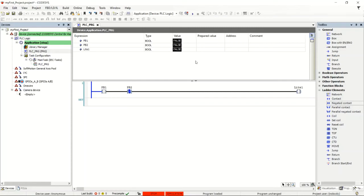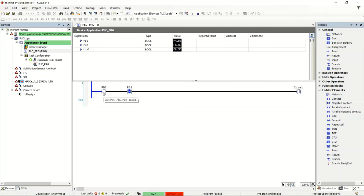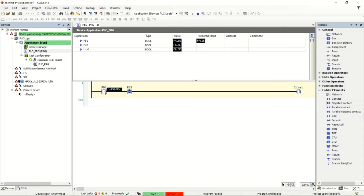Let's run this program. Up at the top there is the Start or Play button. Hit Start and it puts the project in Run — your simulated PLC is now in Run. It's processing its logic right now. Since there's nothing writing to PB1 from real IO or anything else in the program, I can actually toggle it. To toggle it, I highlight the instruction and double-click it — it sets it true. Double-click again and it sets it false.